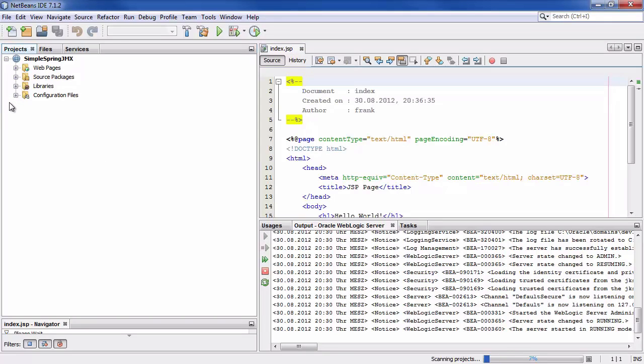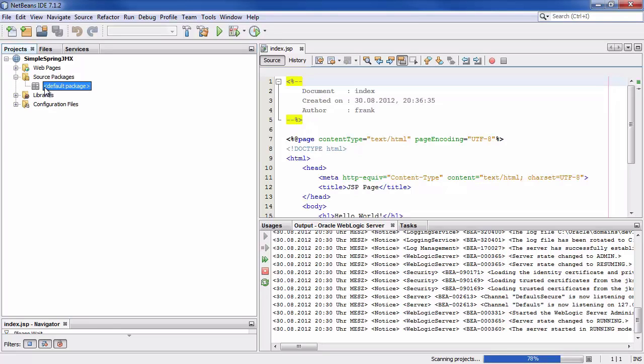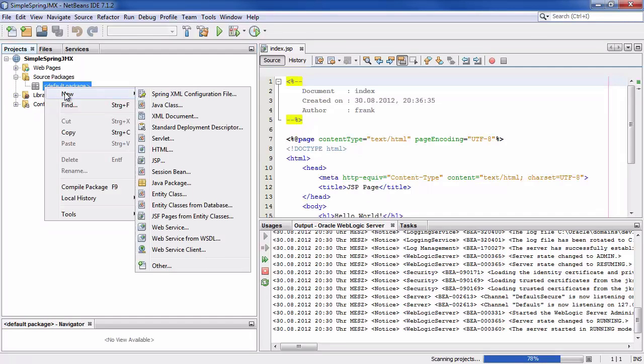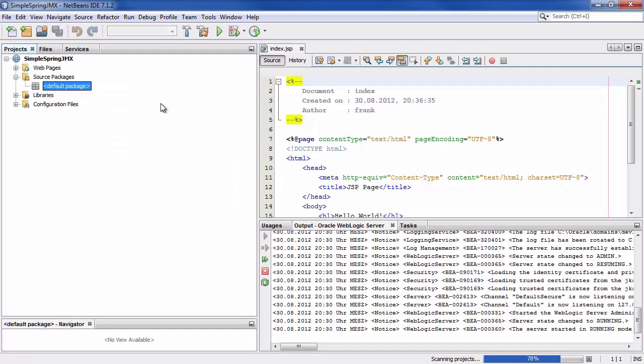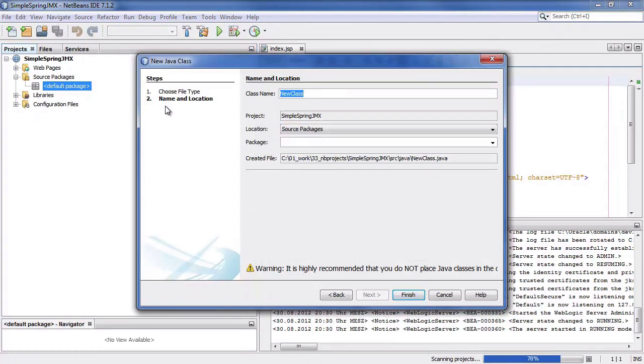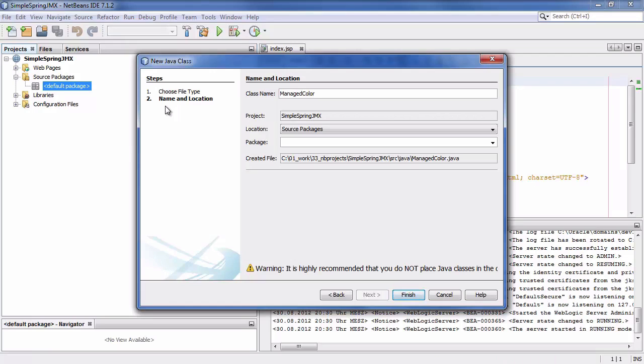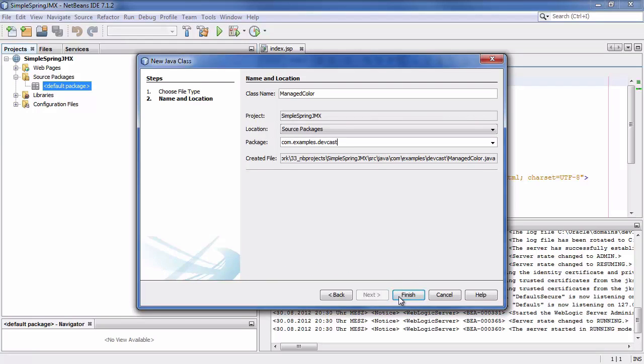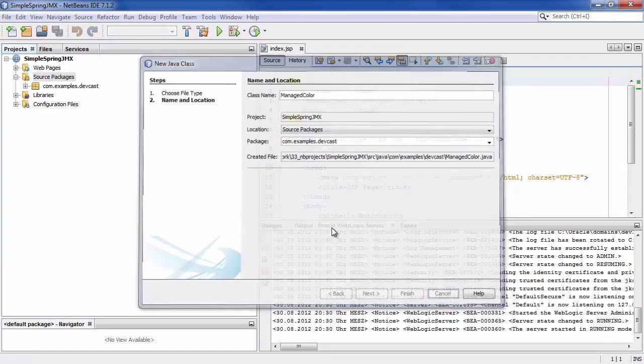And what we do now is we create a very simple Java bean class. So we go to source package and we say new java class. We name it managed color because it's just a simple bean with a color attribute and with a method that will increment a counter. So we put it in com.examples.devcast.